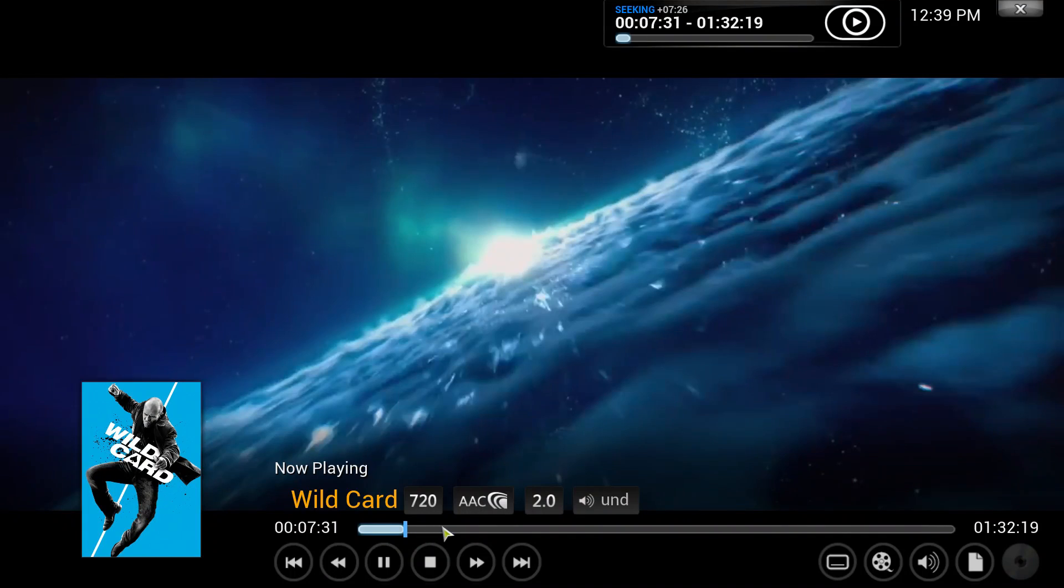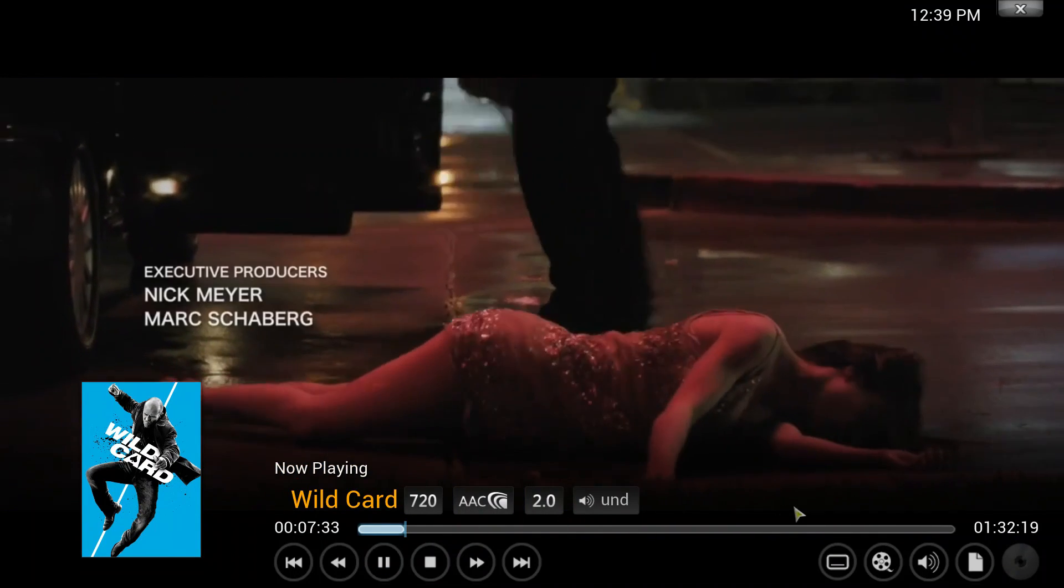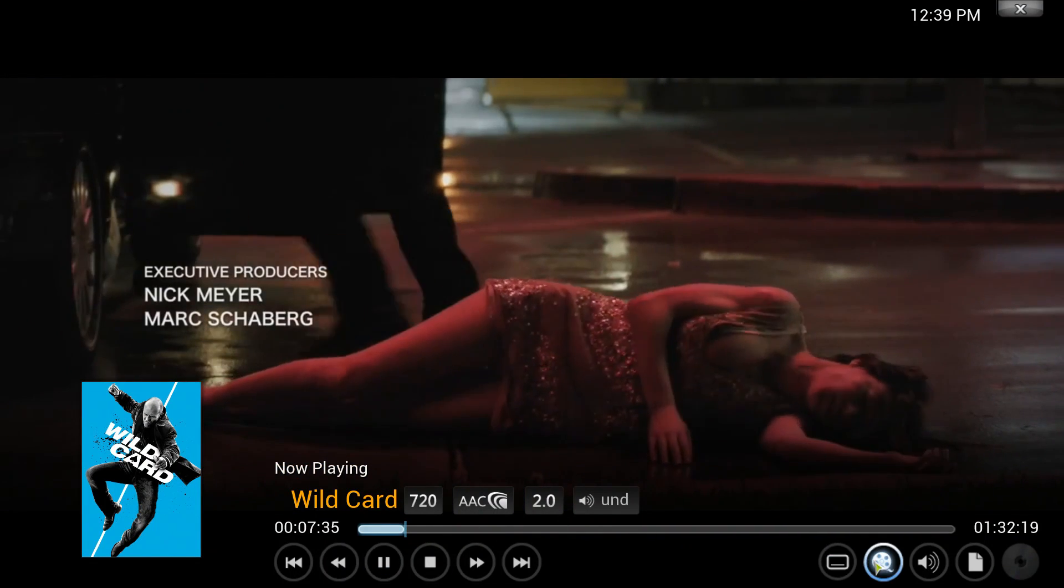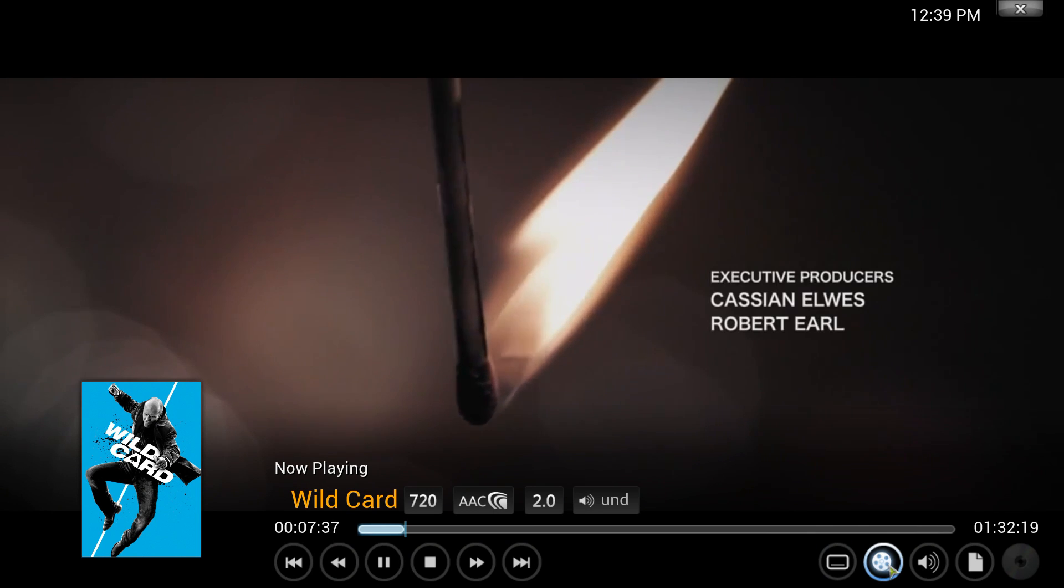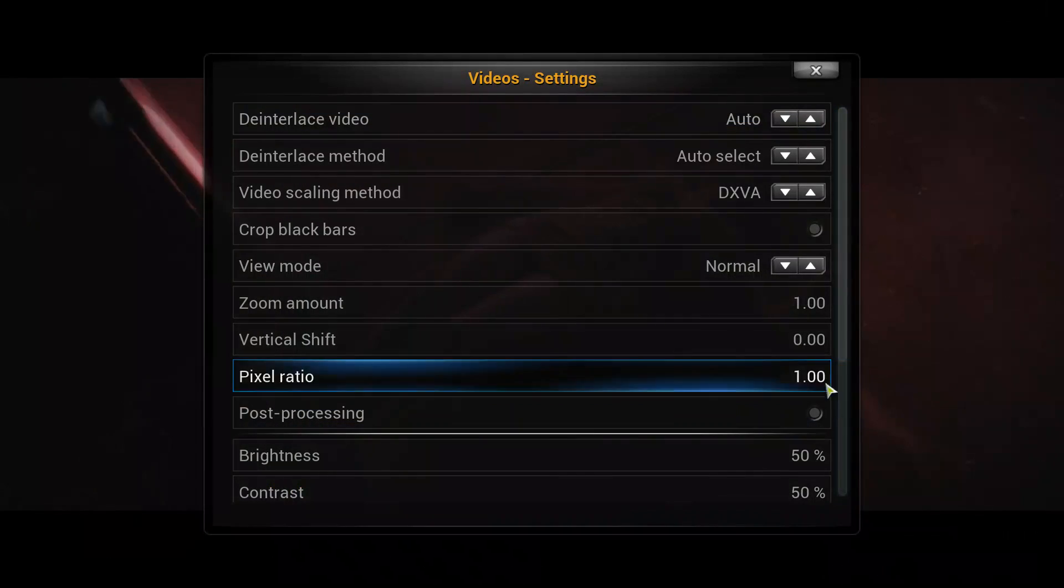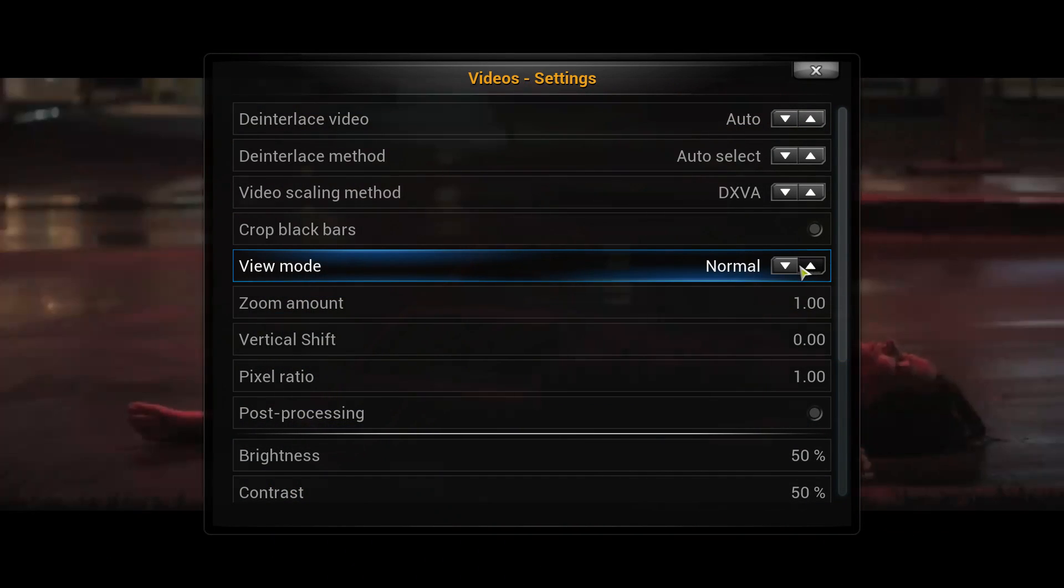Just fast forward a bit. This one down, the camcorder icon down the bottom right, you can change your screen, make it fit the screen.